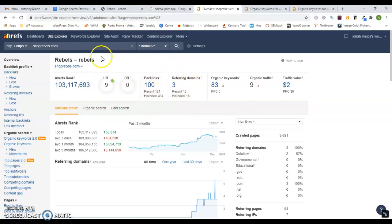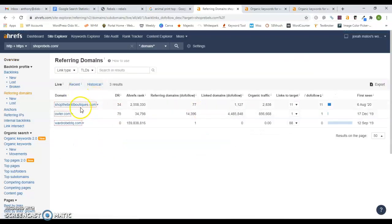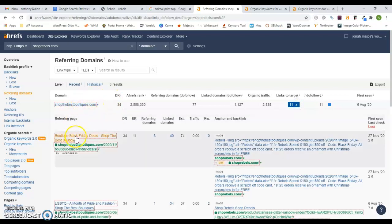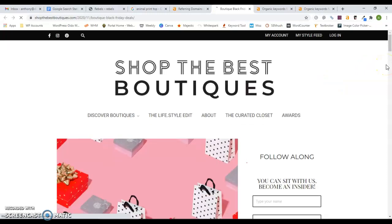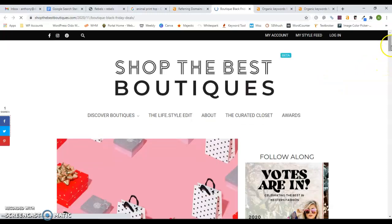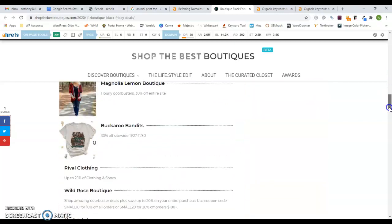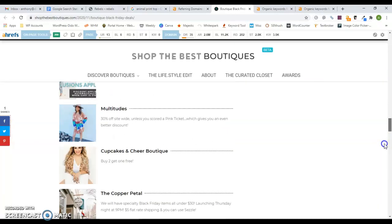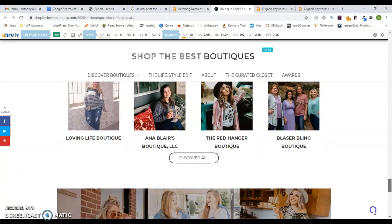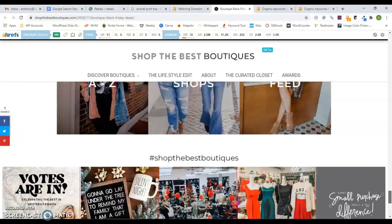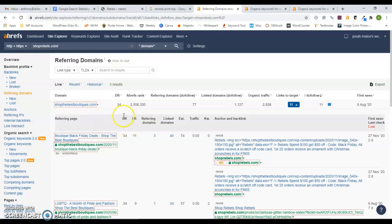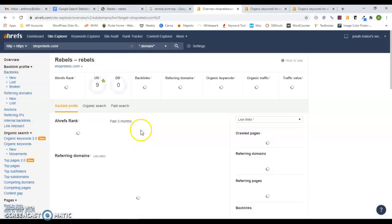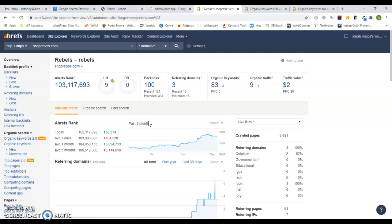To increase your authority, you need more referring domains. What I mean by referring domain is another website linking back to your website. So if we go in and look at your referring domains here, Shop Best Boutiques - this webpage looks like it may be a blog. Somewhere on this page, you have a link going back to your site. That's what I'm referring to in regards to backlinks. You want to get more of those because the more of those you have, as long as they're from good sites, then Google will determine you as being more authoritative.